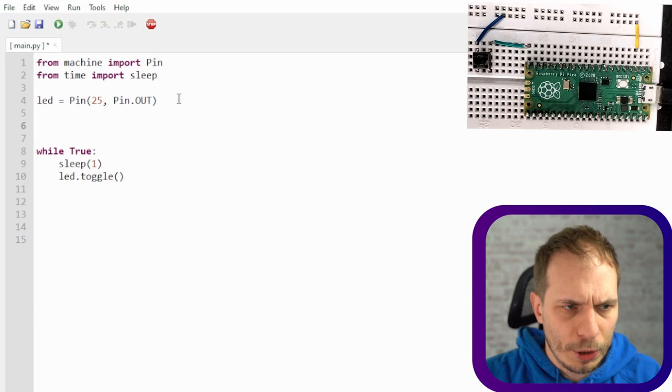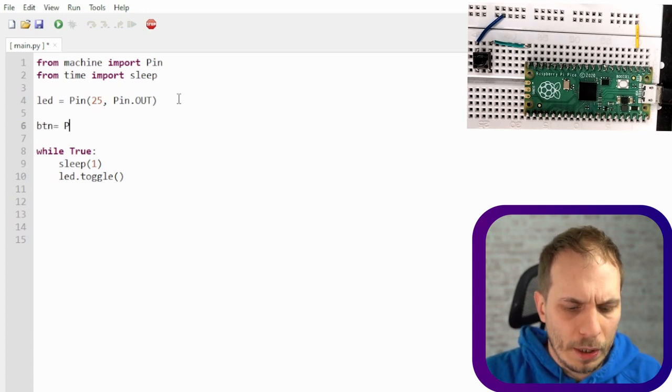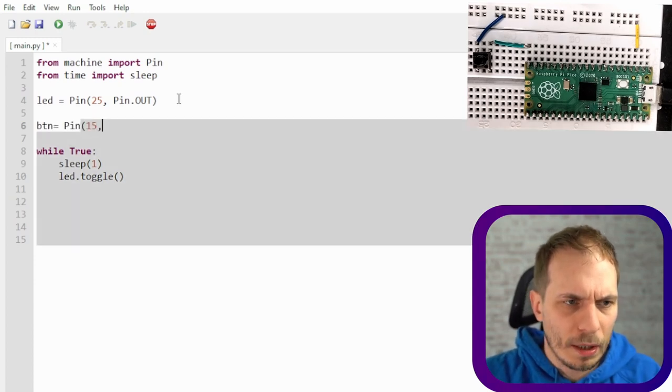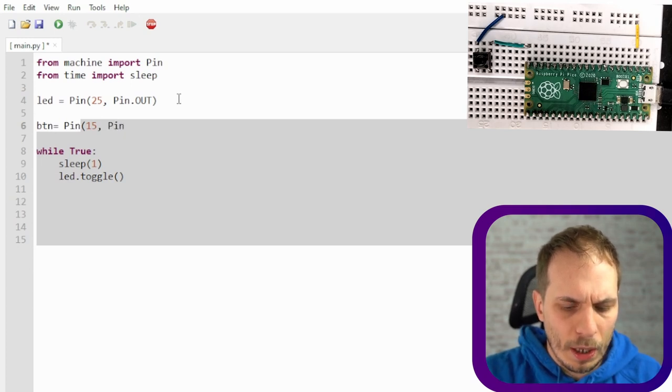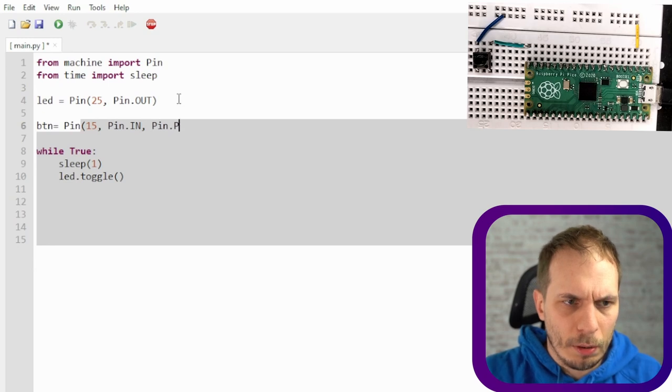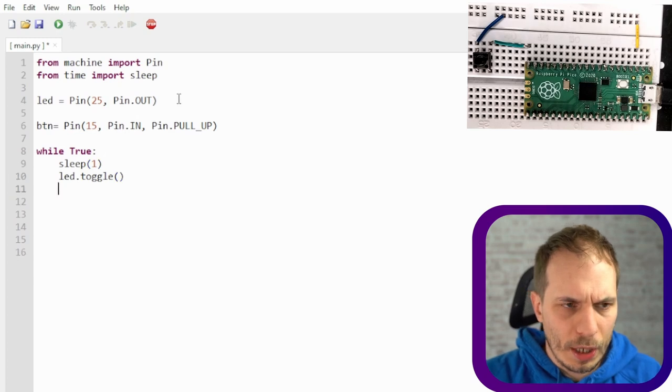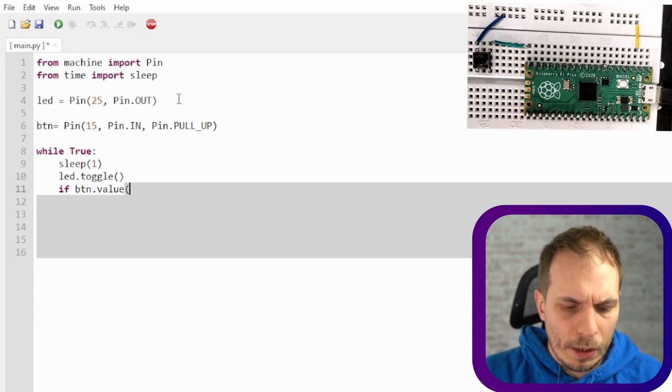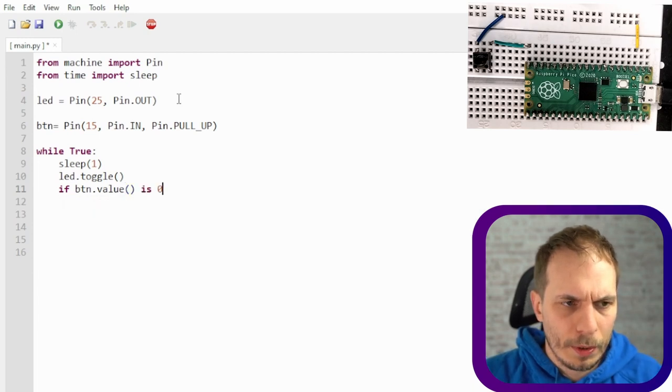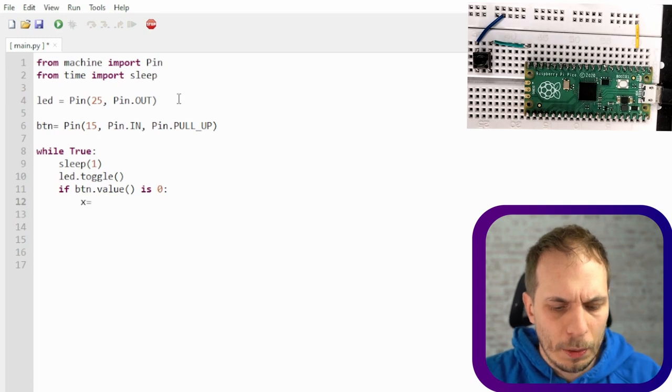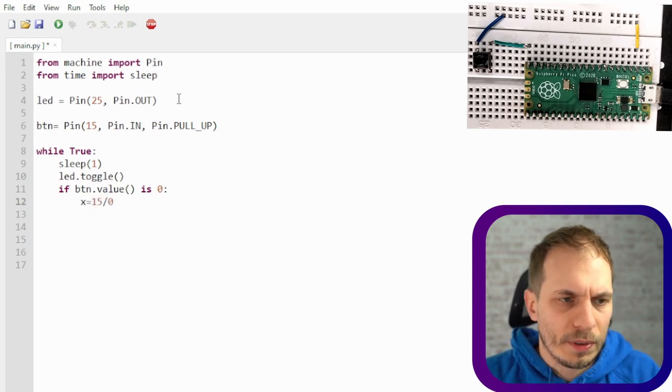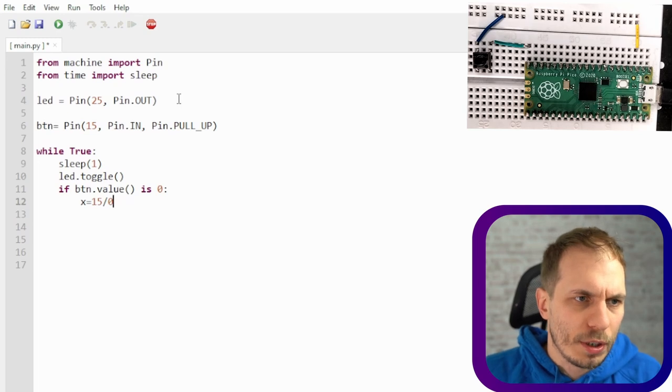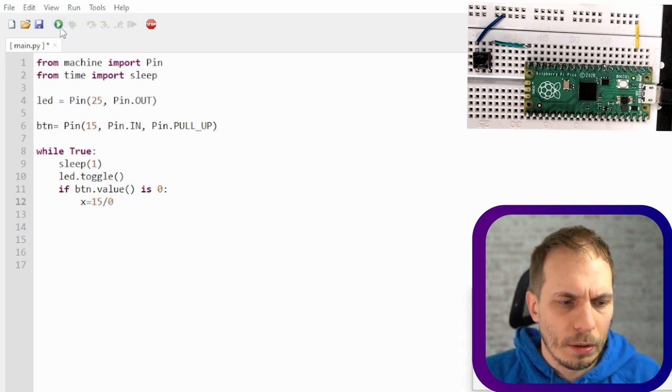So let's say we just want to put a button inside and I prepared some button at GPIO 15 and this one is an input and it's a pull-up configuration. Then we just say if the button value is zero we just want to do some weird stuff. So let's say we want to calculate 15 divided by zero and then we just say okay run the whole stuff.